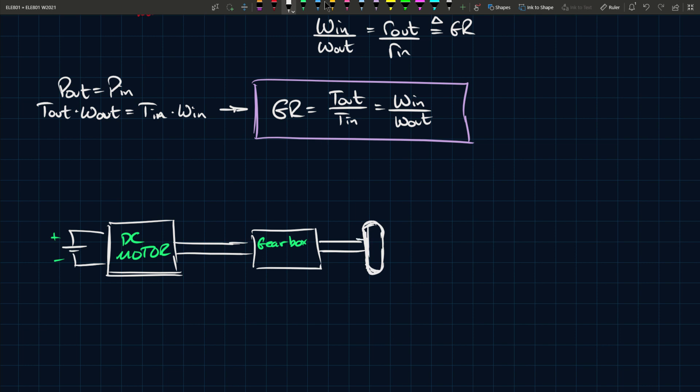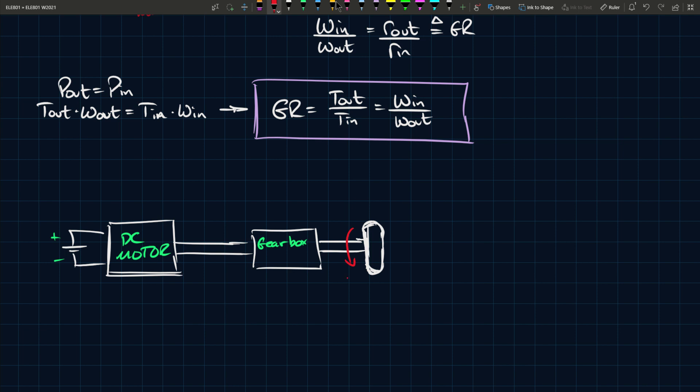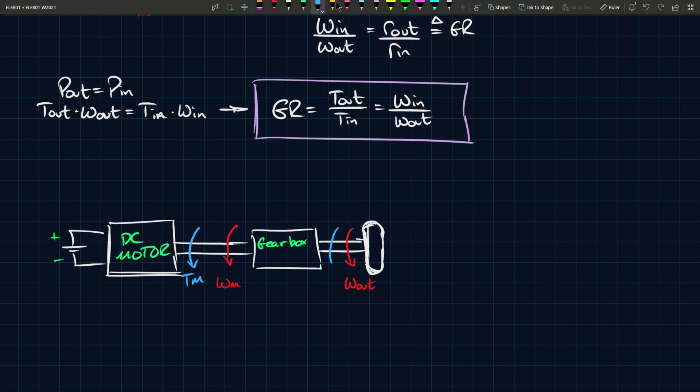When you have here omega out, and you have here the mechanical omega m and tm, and you have on this side t out, then whenever we do these calculations when we do the calculation from the DC motor side and we find the developed torque.